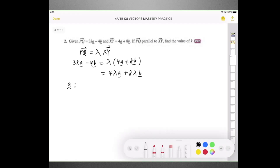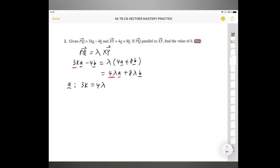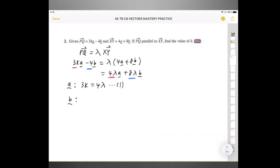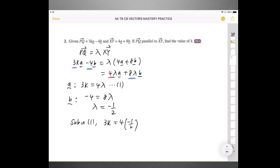Comparing vector A: the coefficient is 3K and that equals 4 lambda — equation 1. Notice we have two unknowns, so we can't solve it yet. Comparing vector B: the coefficient is minus 4 on the left and 8 lambda on the right. So minus 4 equals 8 lambda, giving lambda equals negative one half. Substituting into equation 1: 3K equals 4 times negative one half, which is negative 2. Dividing by 3, K equals minus 2 over 3.